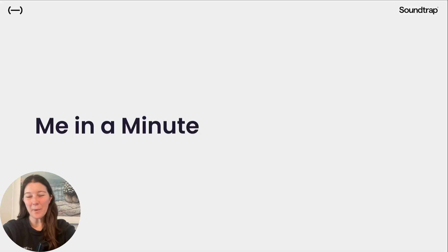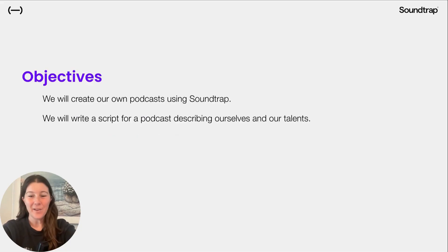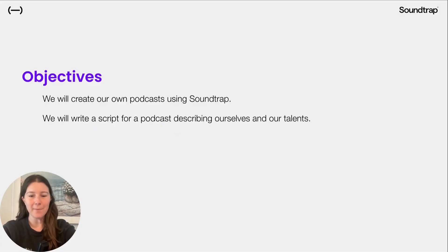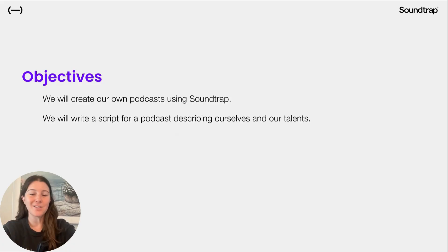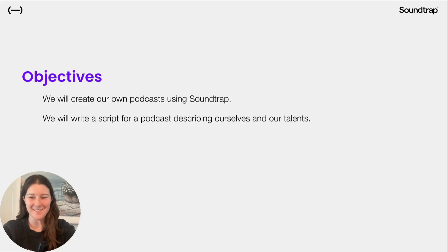Hey class! Today we're going to do the Me in a Minute podcast project in Soundtrap. Specifically, we're going to be creating our own podcasts in Soundtrap, and we'll write a script for a podcast describing ourselves and our talents. A one-minute podcast.